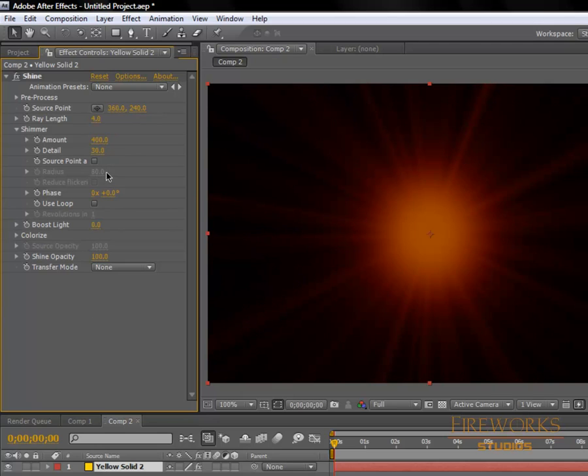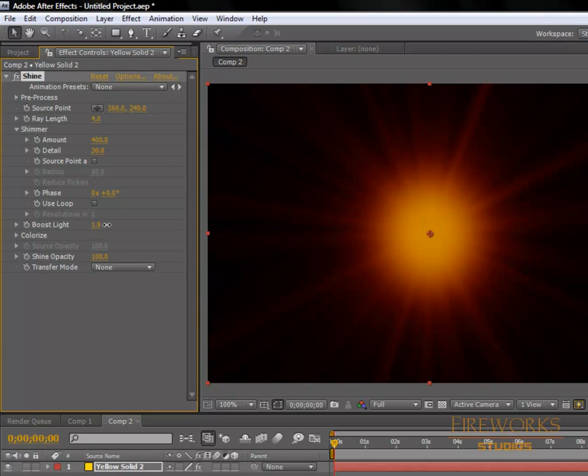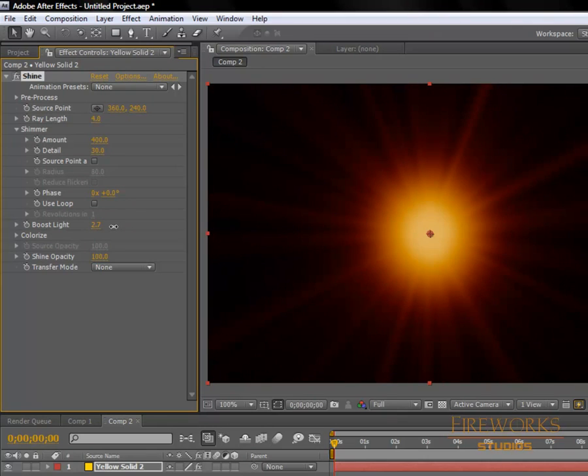Now go to boost light until we get a white center like this.